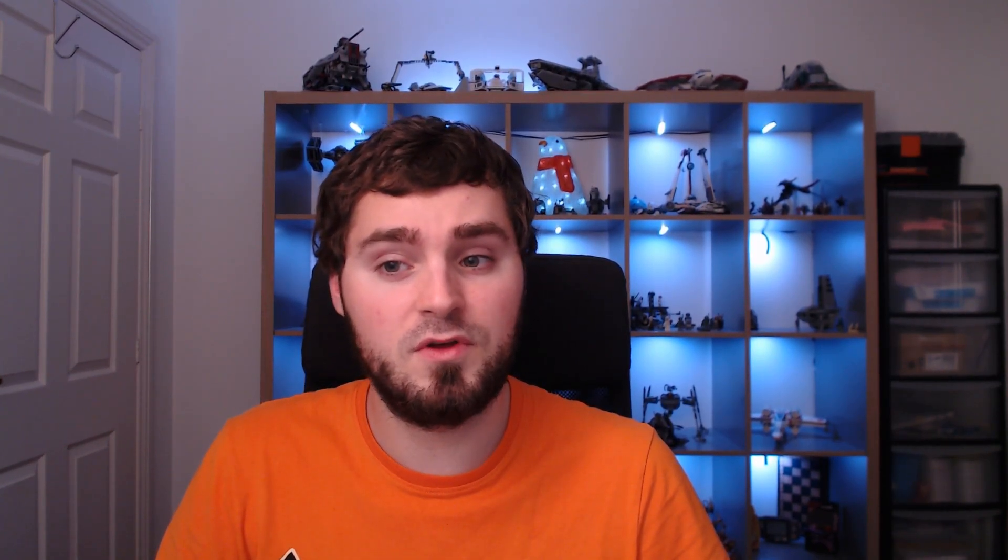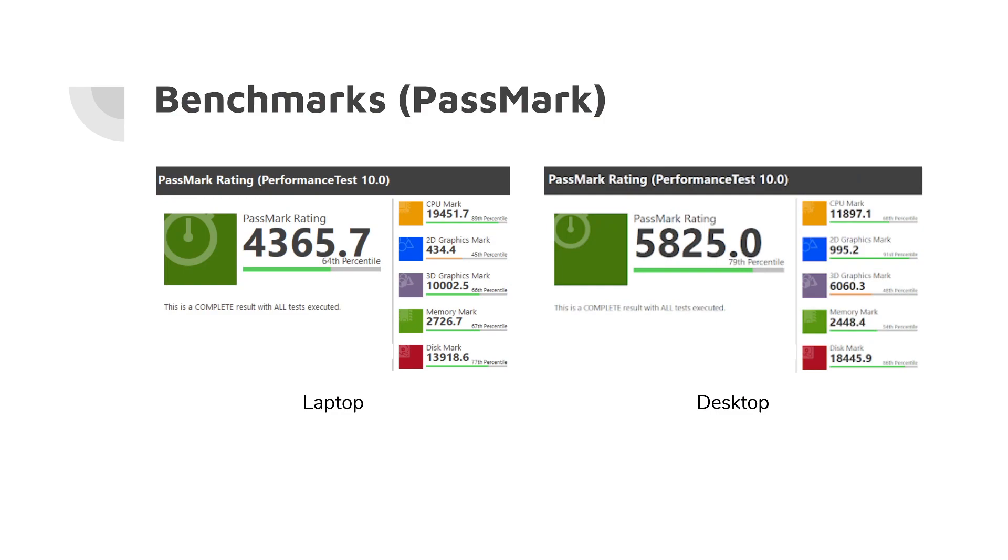These are some of the benchmarks that I did with Passmark. So as you can see, it is really good compared to the desktop in terms of CPU power. Now, the bit that comes down is the 2D graphics mark, and that's because it's using the built-in GPU, the one built into the Ryzen 7, to reduce the amount of power.